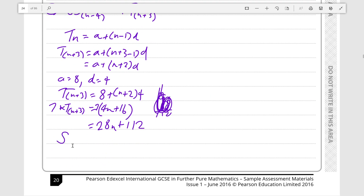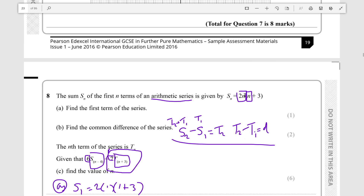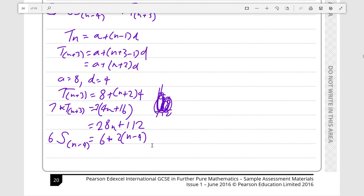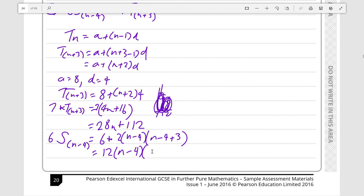The sum of n minus 4 terms times 6 equals 6 times 2 times n minus 4, because we're replacing the first n with n minus 4. And we also replace the second n with n minus 4, so it becomes all of this times n minus 4 plus 3. That simplifies to 12 times n minus 4 times n minus 1.